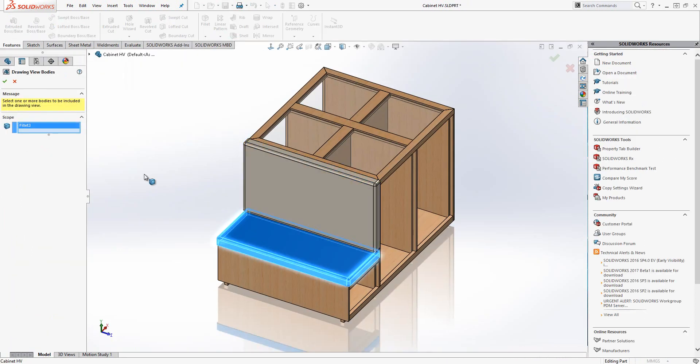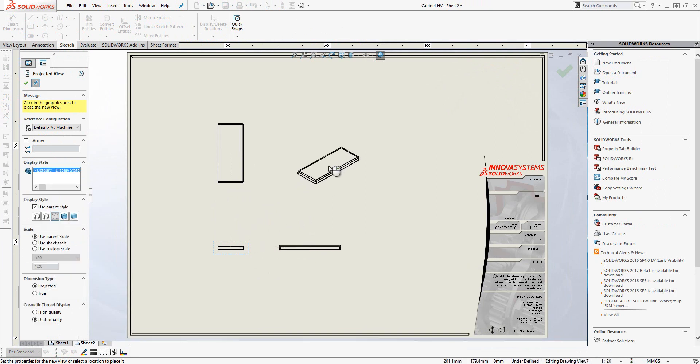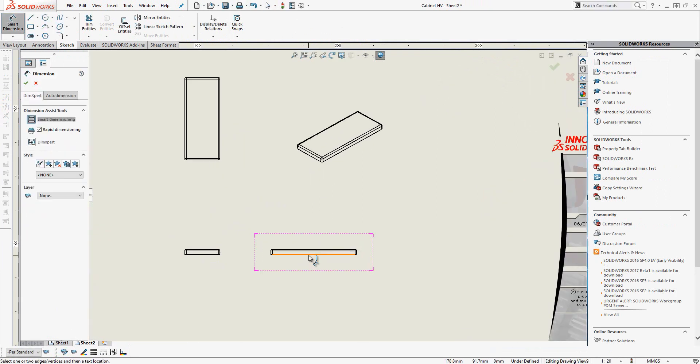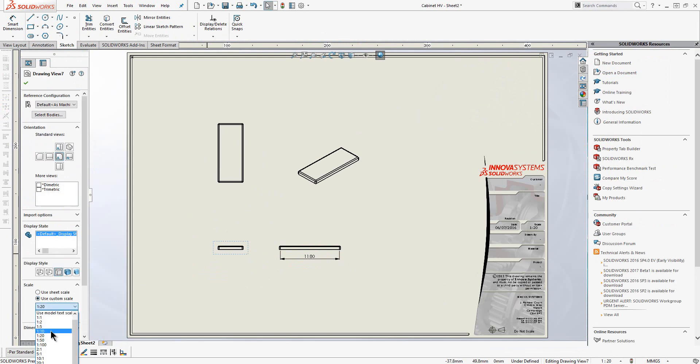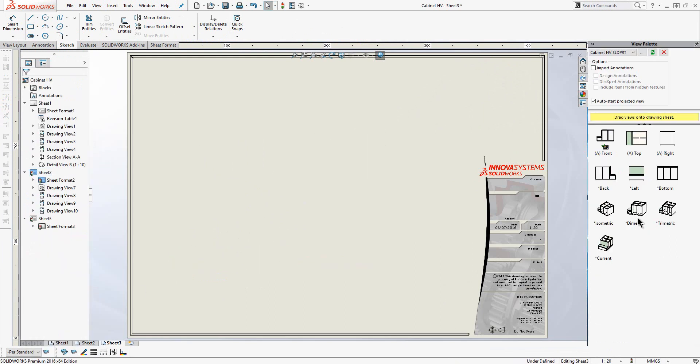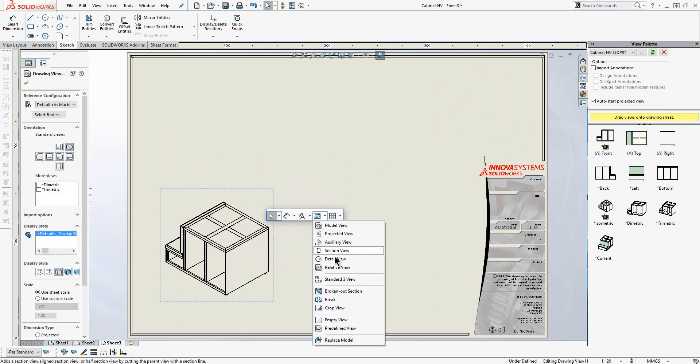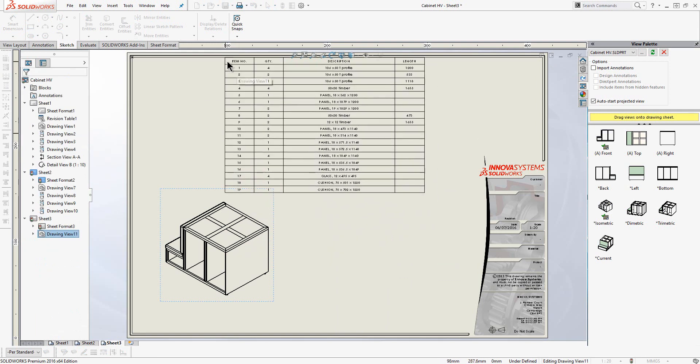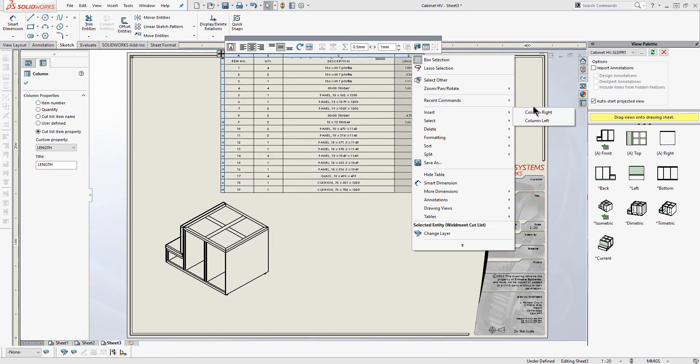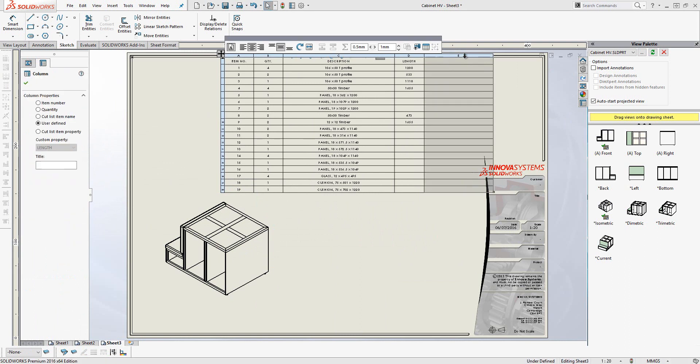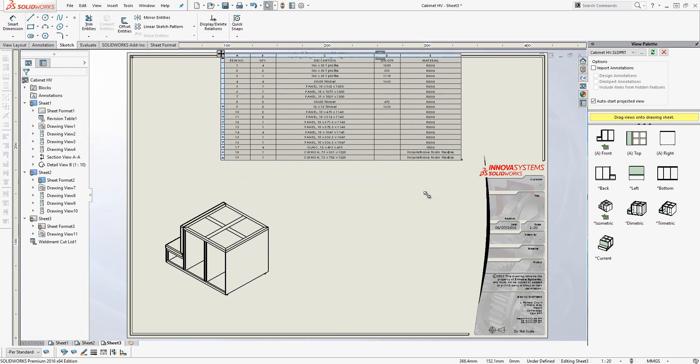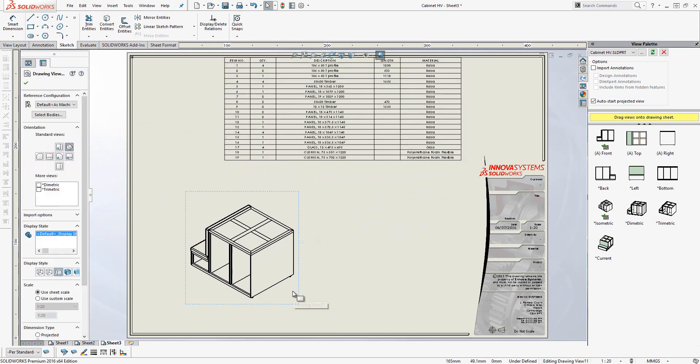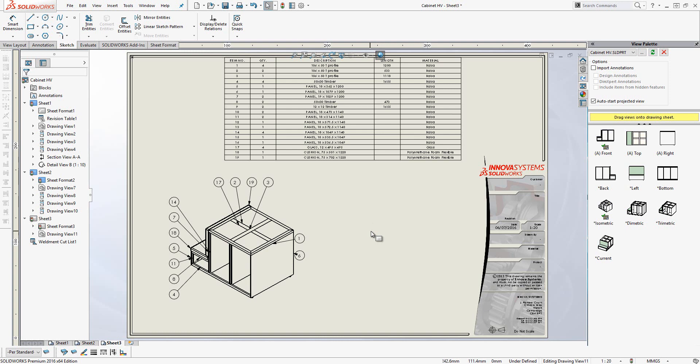We can also create views of the individual bodies that make up our design. On sheet 3 I import in an isometric view. I then import the cut list directly from the model. The cut list contains the manufacturing information. I can add additional columns to this, such as material. Finally, I use the auto balloon tool to balloon my items.